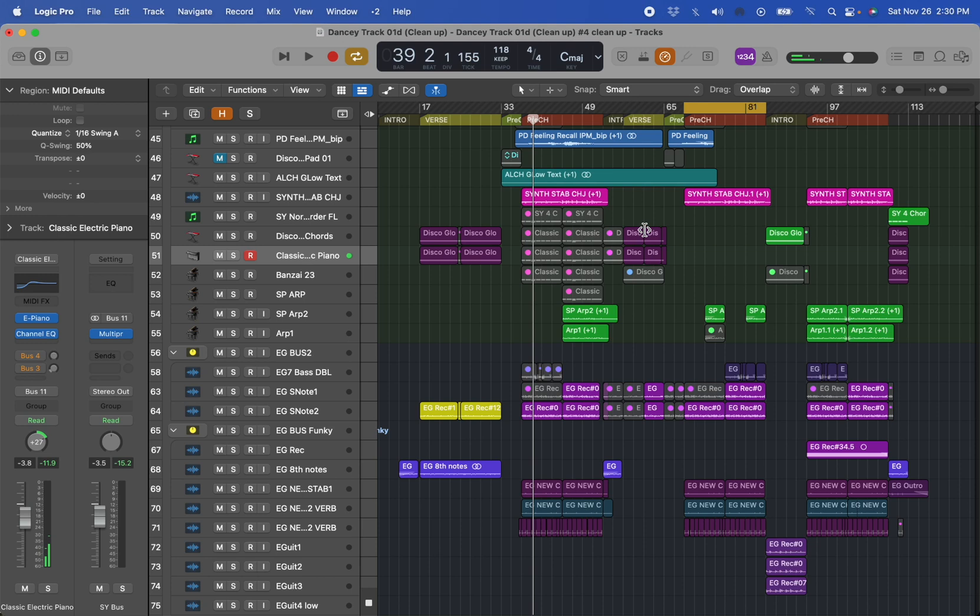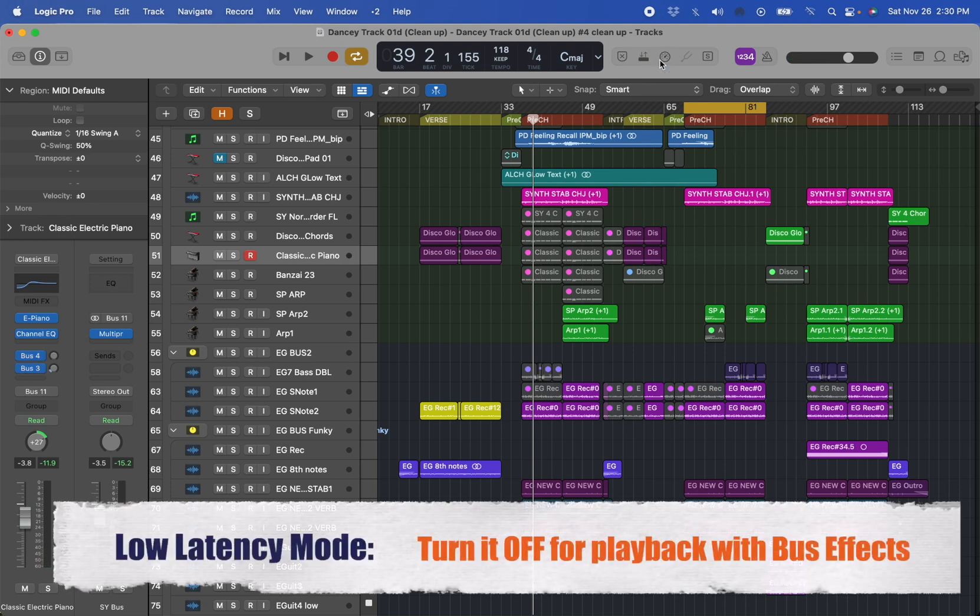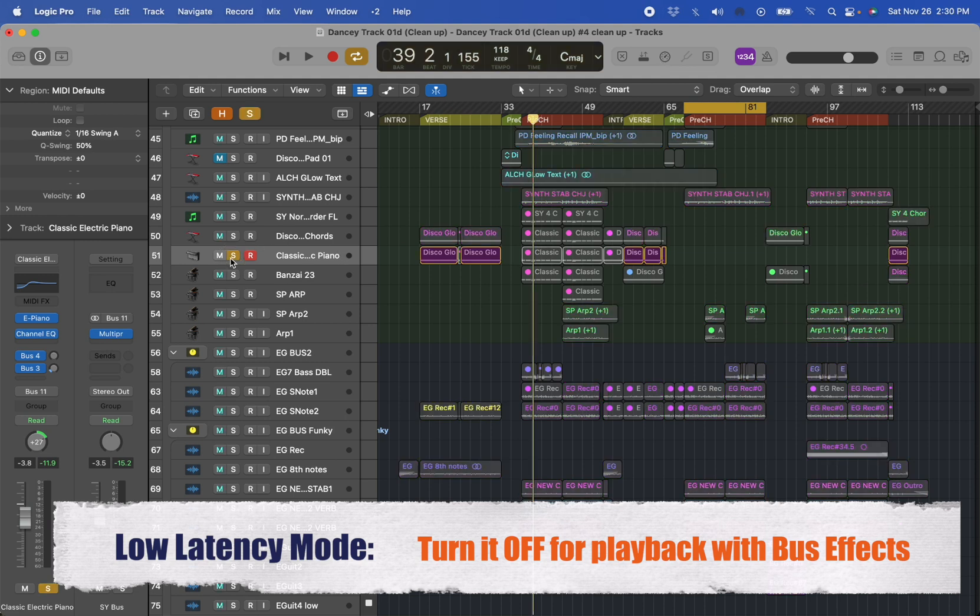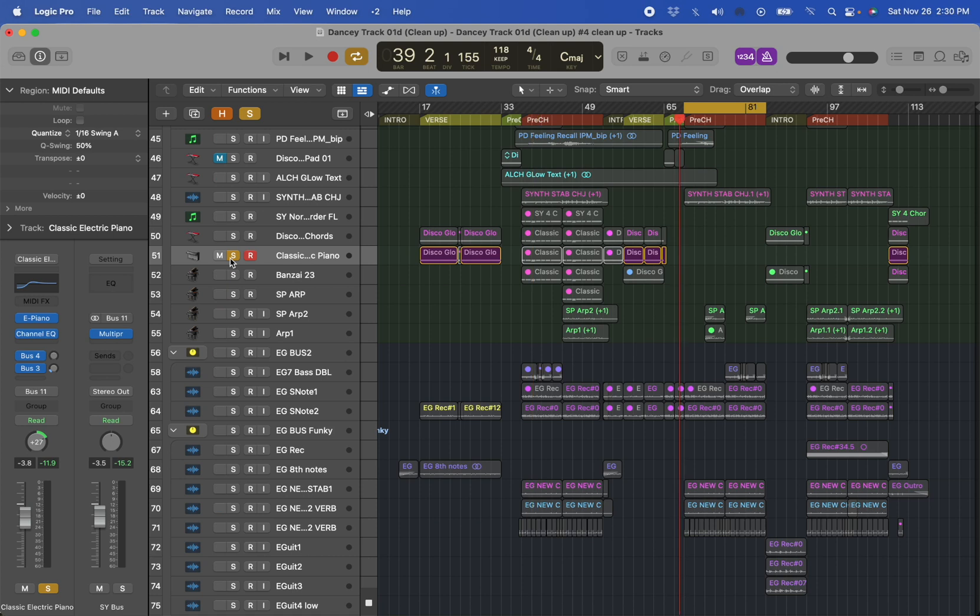Once you've recorded your idea, turn it off and you have all the buses and plugins play as usual. That's really convenient. And this is how you can get around changing the buffer size in the middle of a project.